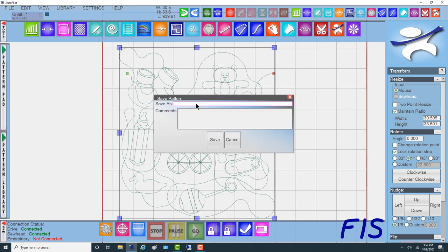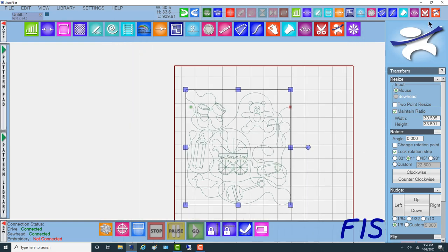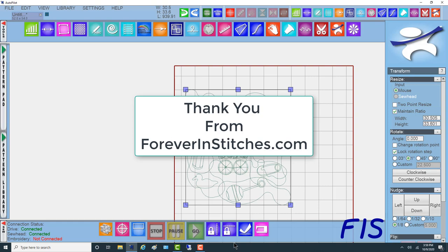But that's what you'll want to do to save this pattern, or call it new baby edge to edge. And hit save. Now it's a pattern ready to use. Hopefully you've found something you can use from this video. You can find much more information on using the design functions of the Autopilot's Mach 3 software in our self-study training book with matching videos entitled, Be Creative With Your Mach 3. This course is available on our website's online store at foreverinstitches.com. Thank you.